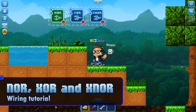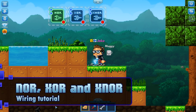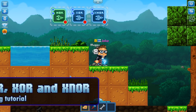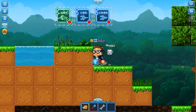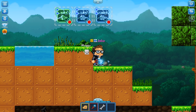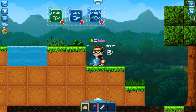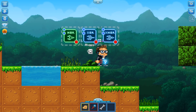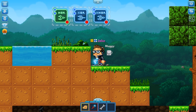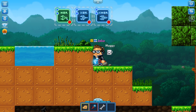Hello everybody, hello, and welcome to another Pixel Worlds tutorial on wiring. My name is Jake and I am the community manager here at Pixel Worlds headquarters. Today we are going to take a look at NOR, XOR, and XNOR gates. They are actually nothing new and you could even replicate these with the previous gates we have seen already, but they will help your life a lot when you learn to use them.